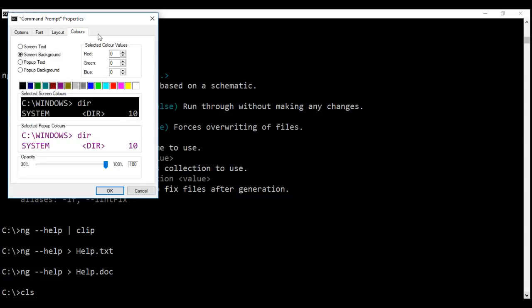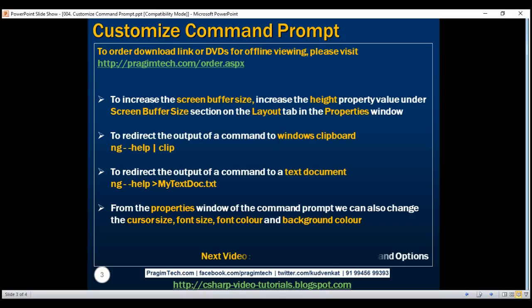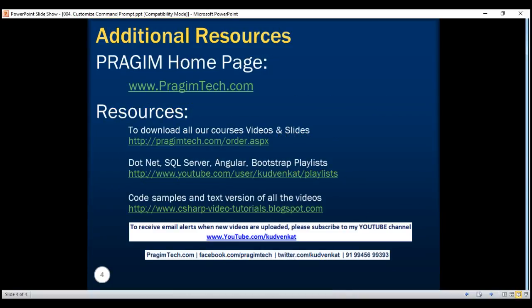In our next video, we'll discuss all the options that we can use with Angular CLI's ng-new command. Thank you for listening, and have a great day.